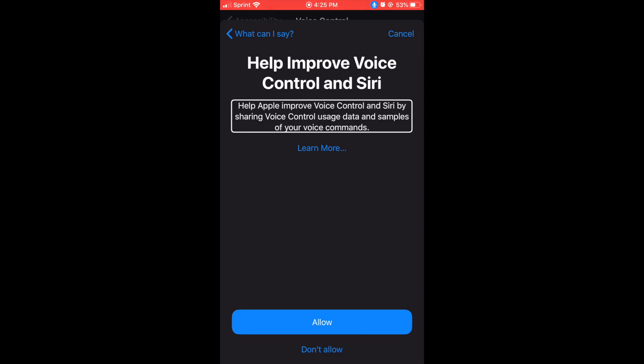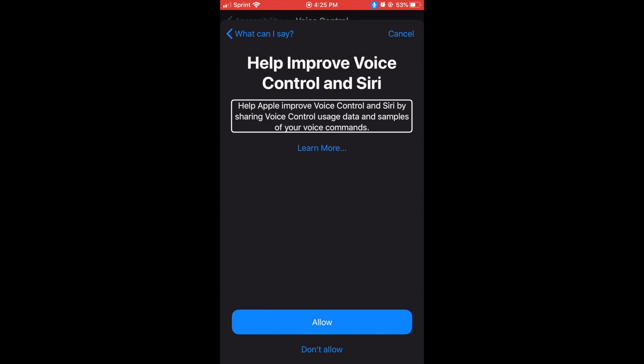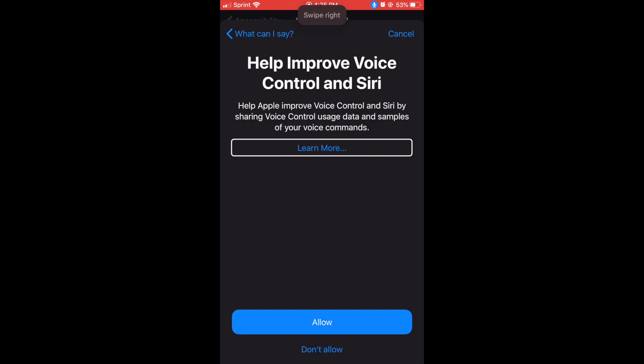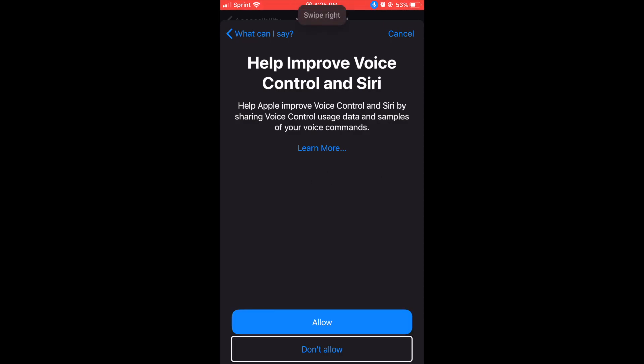Help Apple improve voice control in Siri by sharing voice control usage data and samples of your voice commands. Learn more button. Allow button, swipe right. Don't allow button.